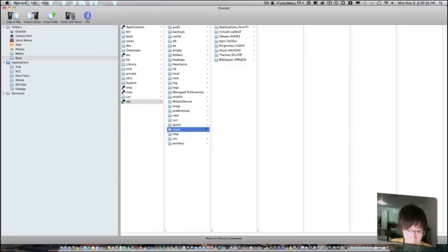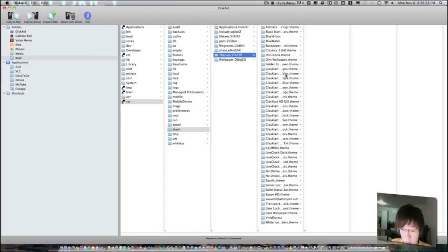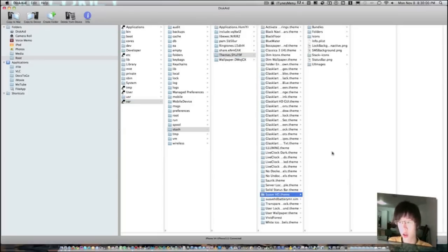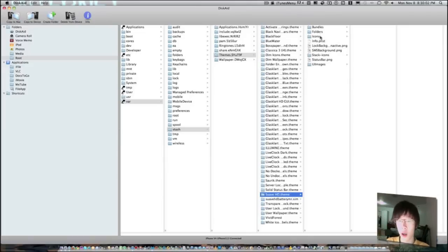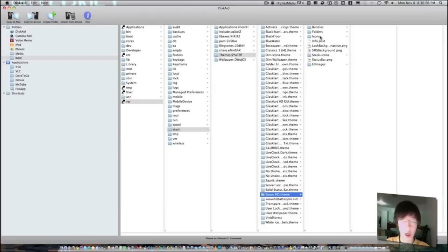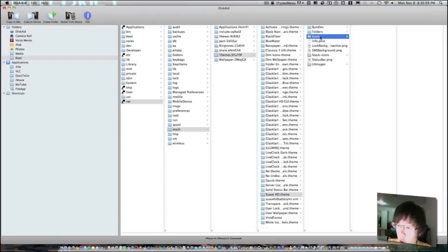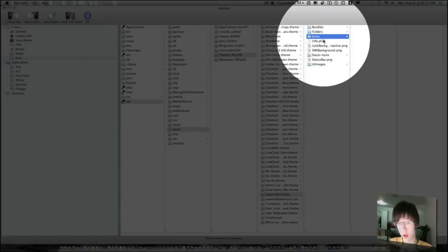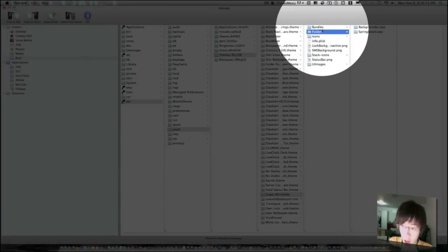Go to var, stash, themes. You go to Swap HD theme, and as you notice, this is SSH, right, it's just Disk Aid connecting to USB, whatever. There's no icons in the icons folder, so just scrap the icons folder, and go to your bundles.